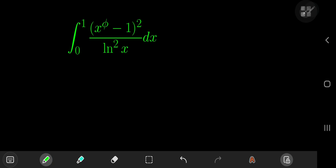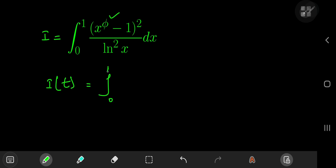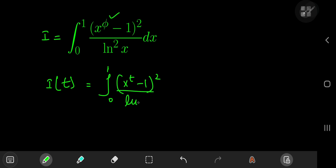Here is an integral that has a fascinating structure involving the golden ratio as an exponent of the x term. You can evaluate this kind of integral pretty easily using Feynman's trick. So let's call the integral I, and let's define an integral function I of t as being the integral from 0 to 1 of x to the t minus 1 squared, divided by the square of the natural log of x, dx.